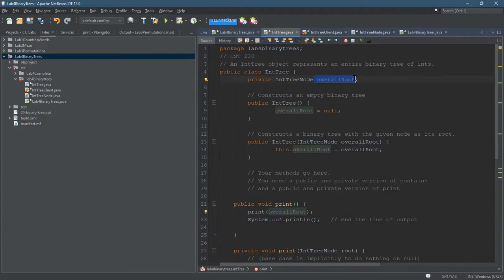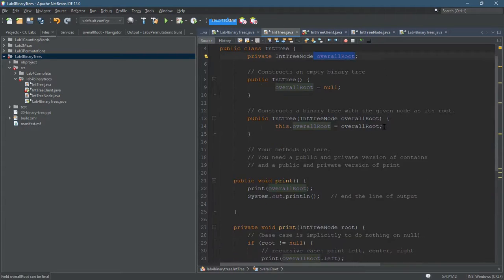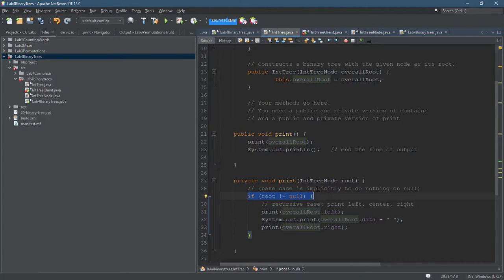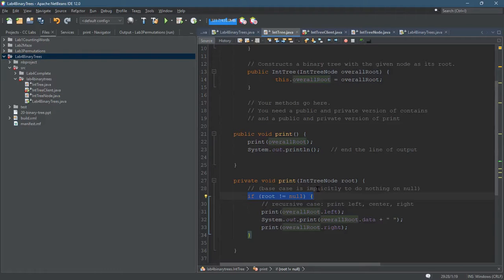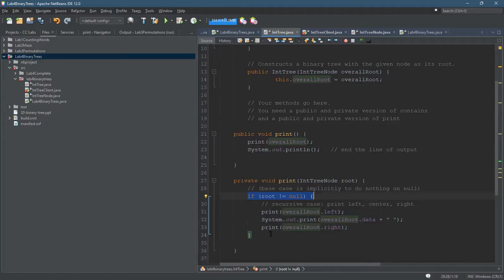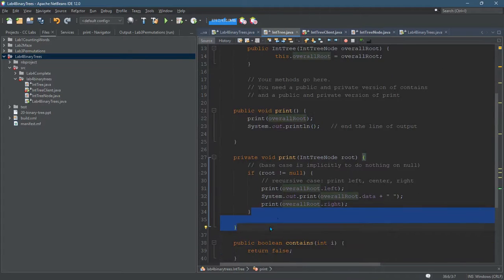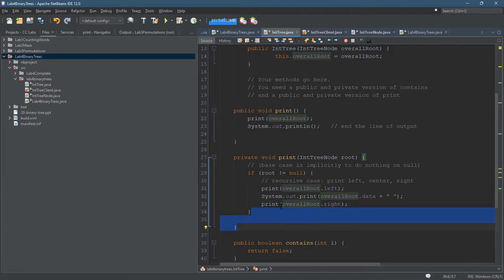All right, so if root is not null - remember if root is null, what do you want to do? Well, there's nothing to print. So if root is null, this method does nothing because it would skip the if statement and there's nothing to do after the if statement ends.